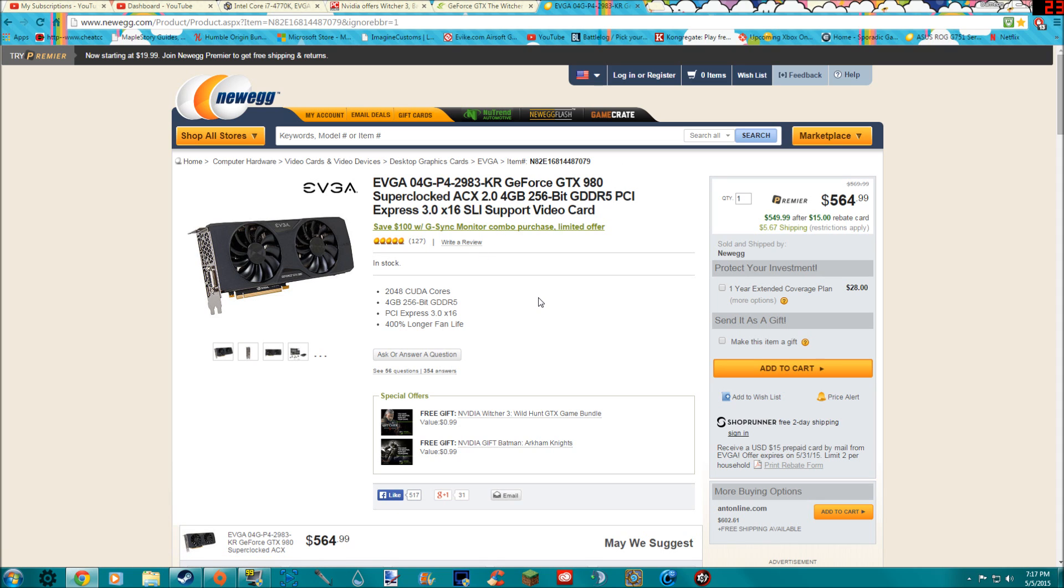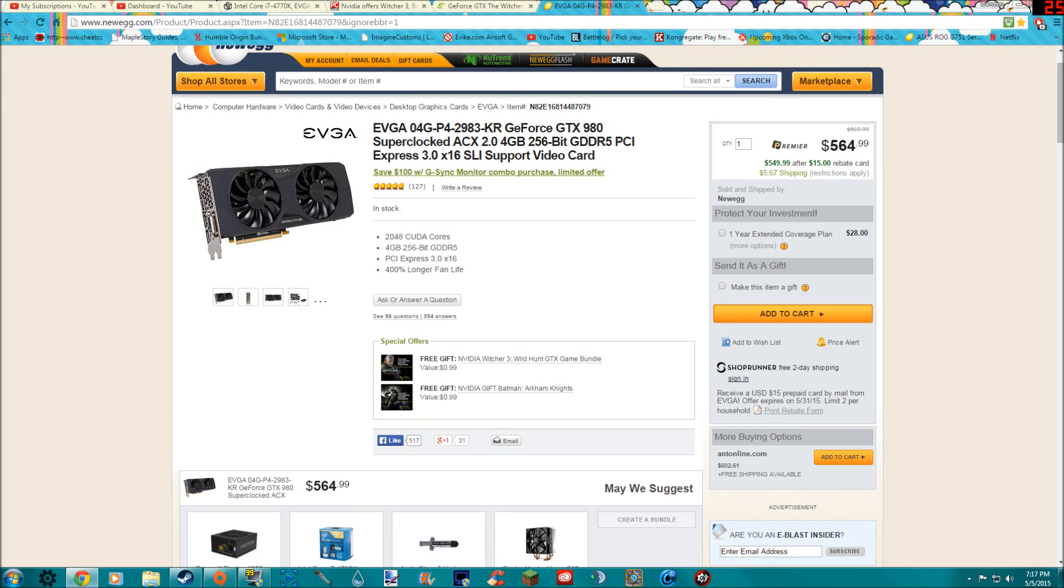The 980 is a beast of a card and it's a little pricey, but for what you're getting, I mean this is worth it alone even without the two free games. The two free games are just padding onto that.